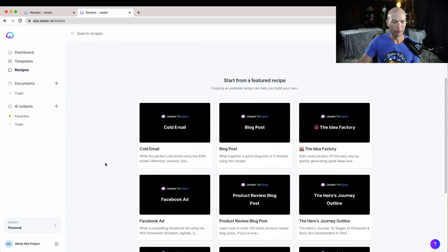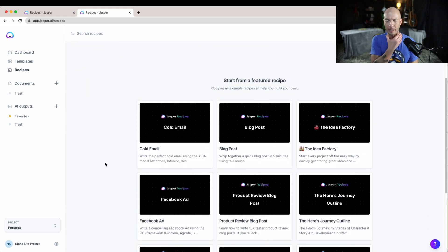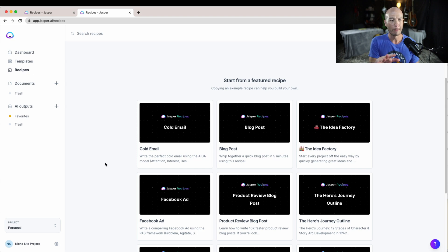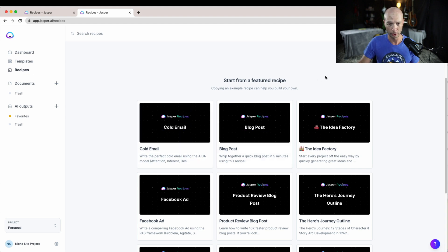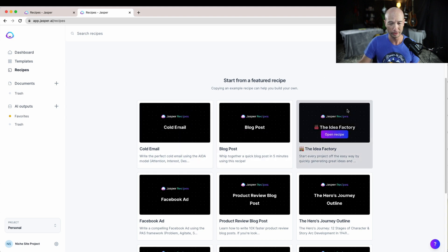One cool thing you can do is recipes here. I started dabbling around with the recipe stuff and I'm gonna do kind of a meta thing. I'm gonna see what Jasper can come up with on its own about itself.